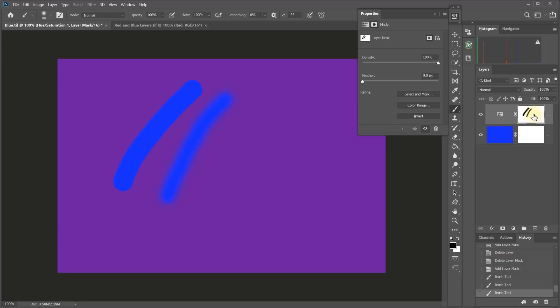So layer masks make it possible to target any kind of adjustment to any part of an image. With adjustment layers and layer masks, an endless number and arrangement of adjustment layers can be incrementally built up as you go. And all of the adjustments and masks can be modified and fine-tuned or even deleted whenever you want. So that's a look at how masks work on adjustment layers.